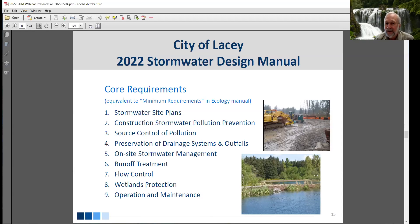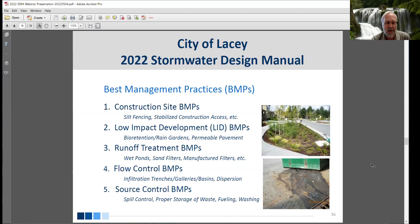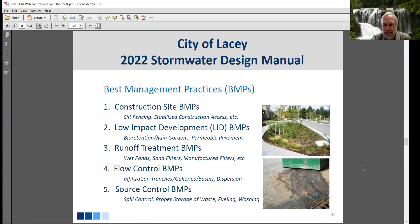The nine core requirements are equivalent to Ecology's minimum requirements in their manual — they're the same. Anyone who's done work in Western Washington is familiar with these. There are generally five main types of BMPs described in the manual. First, BMPs for construction sites — things like silt fencing, stabilized construction accesses, and other controls to prevent sedimentation and track-out of sediments. Second, low impact development or LID BMPs, including bioretention systems or rain gardens, bioretention being an engineered version of a rain garden, permeable pavements, green roofs, and other LID practices.